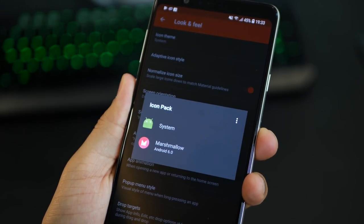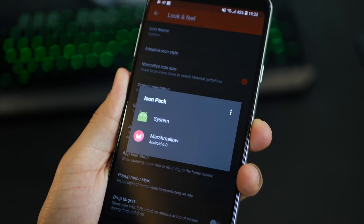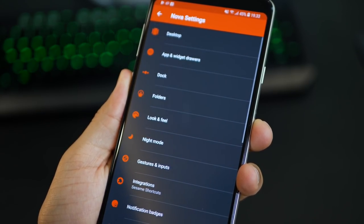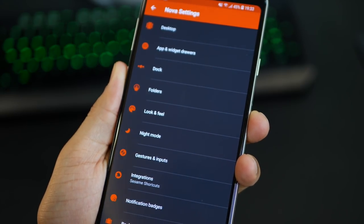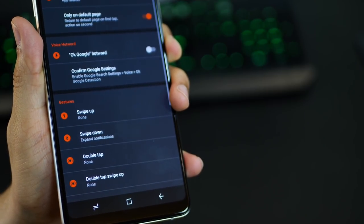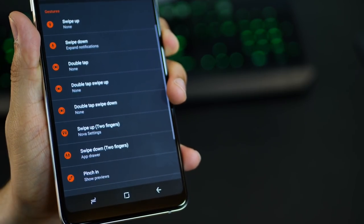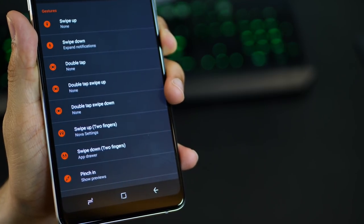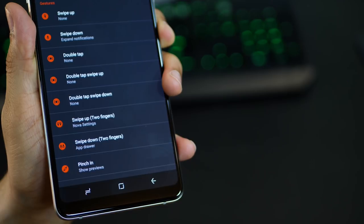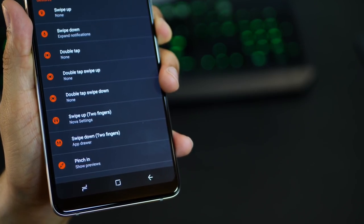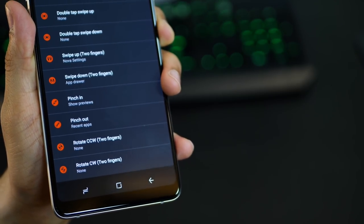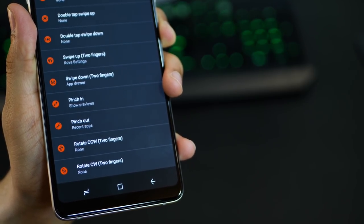The most important one for customization is Icon Theme. Go into Look and Feel and click on Icon Theme — you can apply any icon set you've either purchased or installed for free from the Play Store. Next is Gestures and Inputs, which is only available if you pay for Nova Launcher Prime, but it's really powerful. With simple gestures — two-finger swipe up, two-finger swipe down, pinch in, pinch out, rotate your fingers — you could launch apps, shortcuts, direct dial, pretty much anything. All customizable.